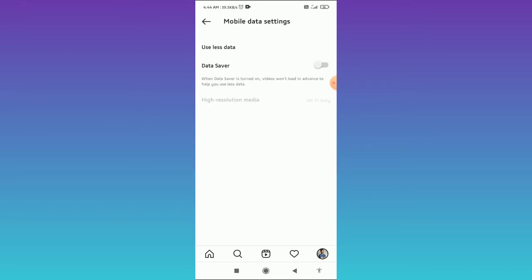Tap on this, and here you can see the data saver option. If data saver is disabled, it means you have enabled Instagram autoplay. But if you enable the data saver option by tapping on the toggle button, it means that you have disabled the autoplay video.